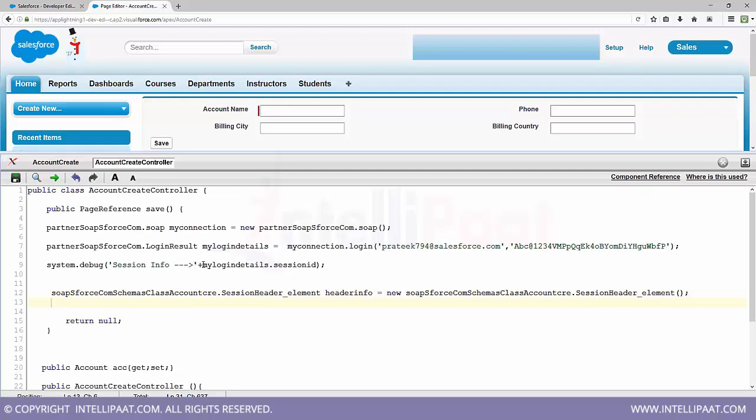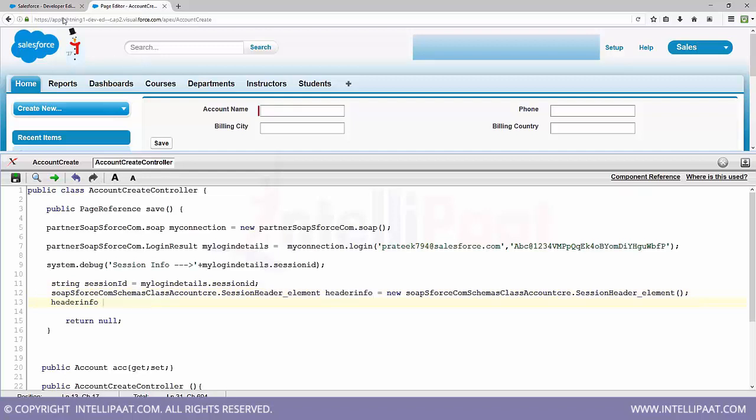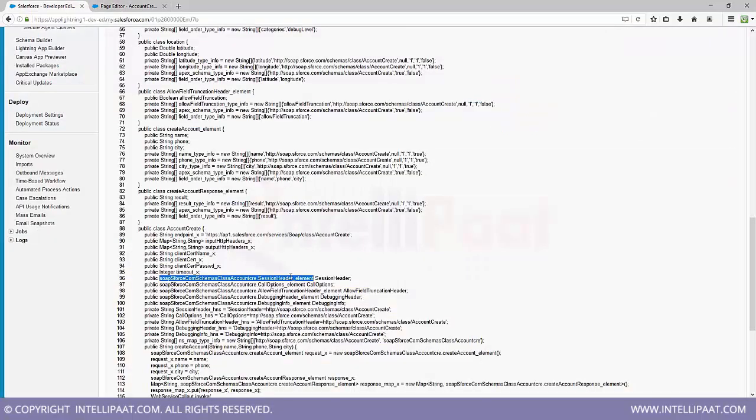And also, if you want, you have received the session ID here. Let's say you can say String, you can create a variable by name session ID and store the value into this. And header info, because if we go back you see this session header underscore element.